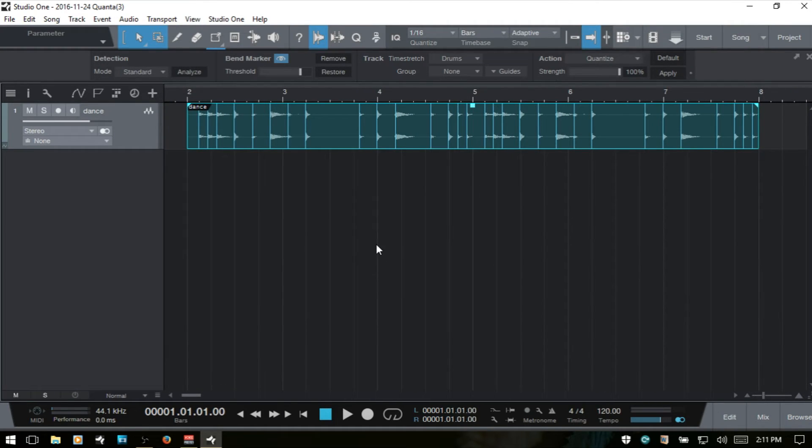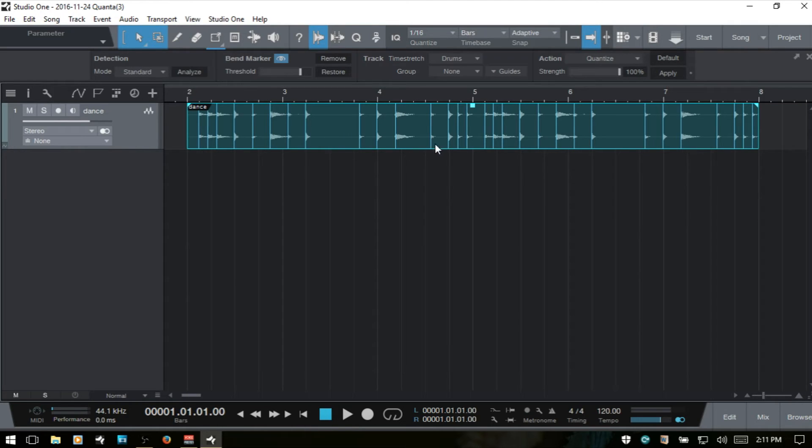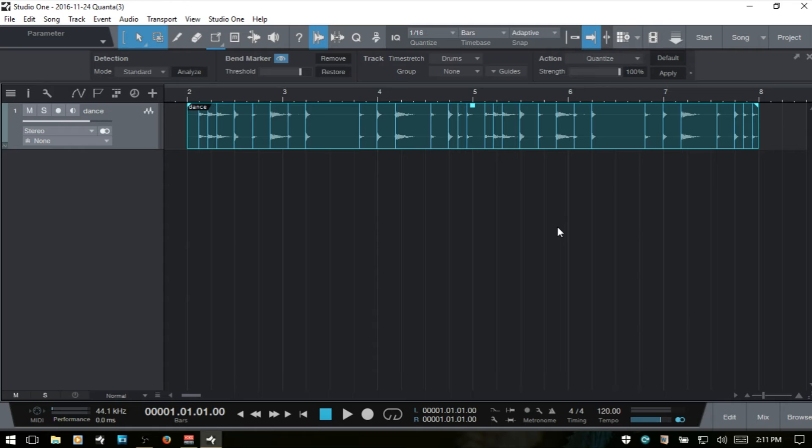One other thing to keep in mind is that bend markers become properties of the audio clip that's contained within our audio event. So if you happen to be working with an event, say a guitar part that's used in other parts of your song, whatever adjustments that you make to the bend markers within that audio event is going to have an effect on wherever it's used throughout your whole song. So if you don't want that to happen, you need to be sure that you bounce down additional audio events.